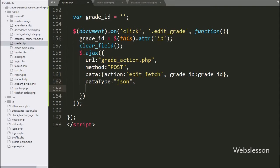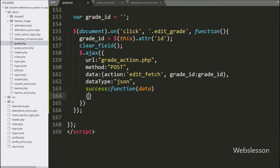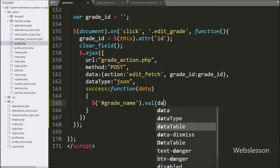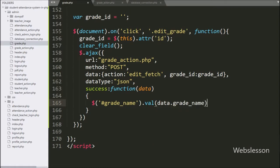Lastly, we have written the success callback function. This function is called if the request completes successfully, and it will receive data from the server. Under this function, we have written dollar with textbox ID 'grade name' with the value method, and under this we have written data dot grade name variable.